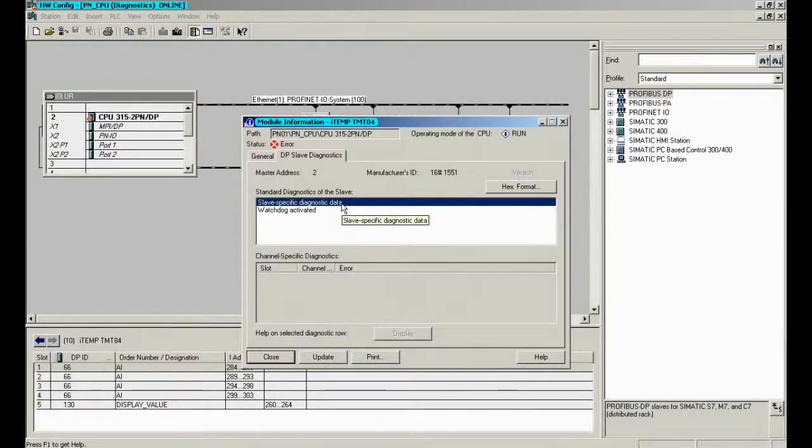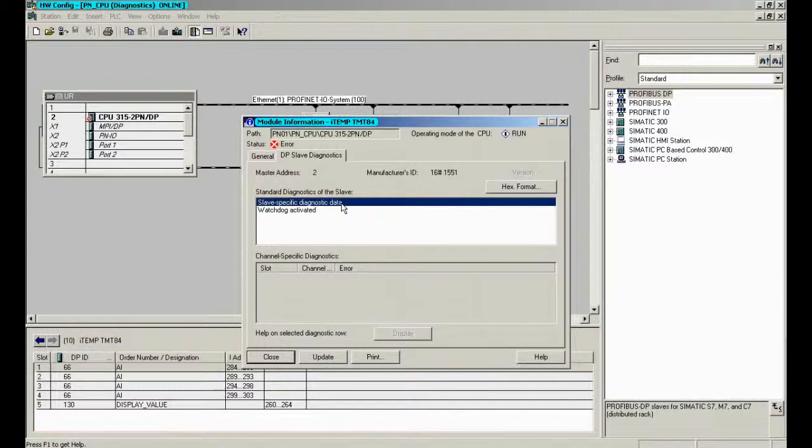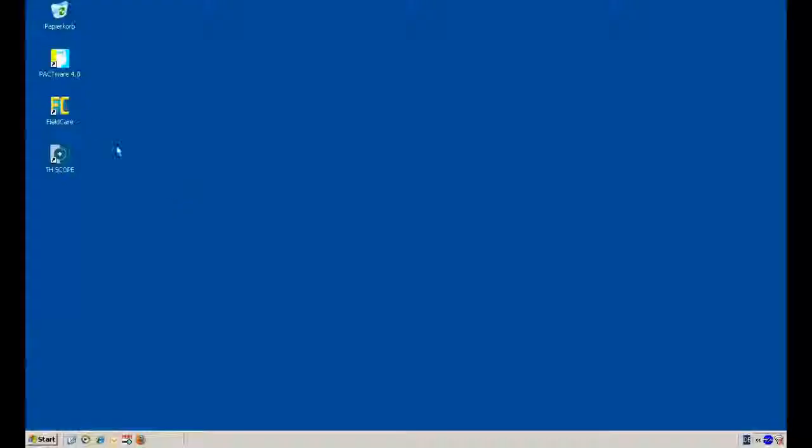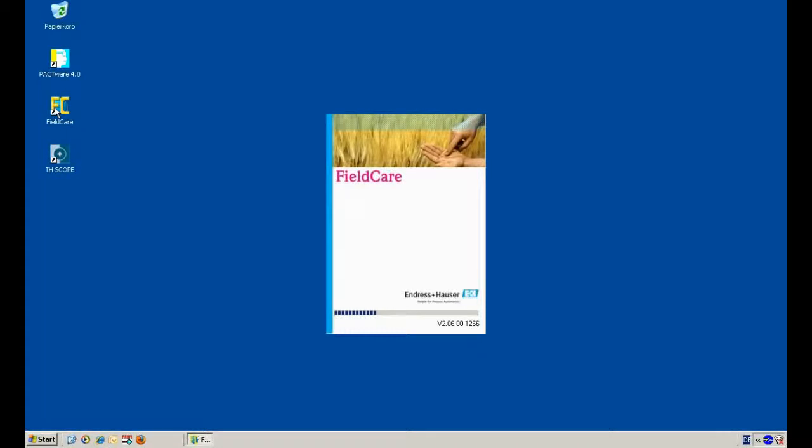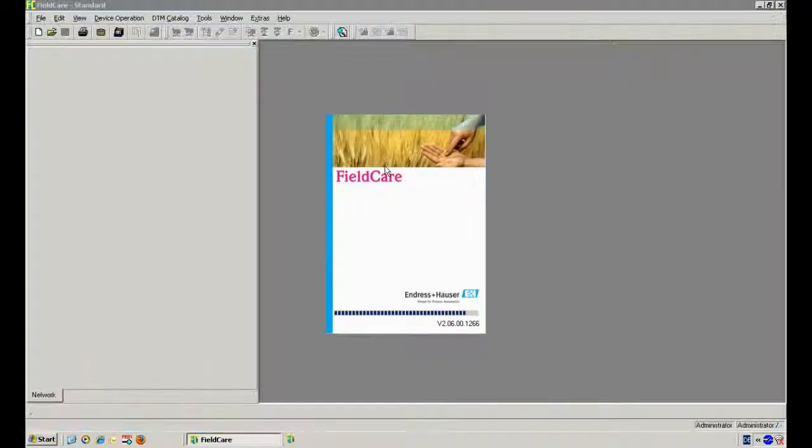That's not more than we have seen in our TH Scope, and that means we need to find other ways to go deeper into the details. This is the point to move to an FDT application for deeper device diagnostics. We will use in this case Field Care from Endress and Hauser.